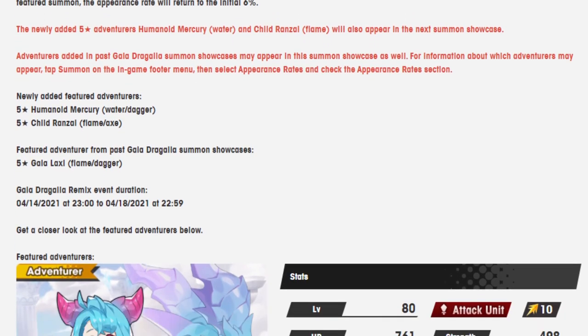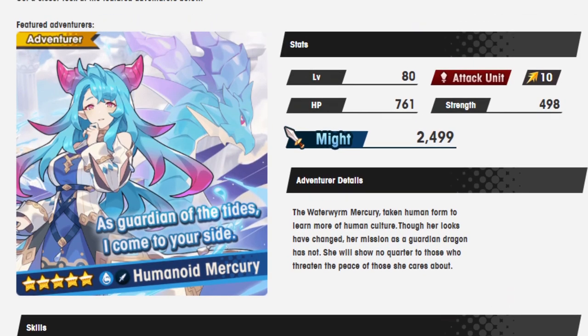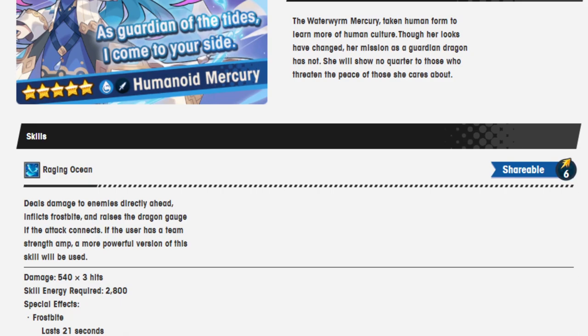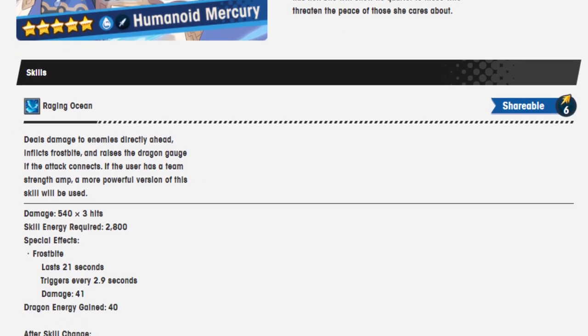First up we've got Human Mercury. The waterworm Mercury takes human form to learn more of human culture. Though her looks have changed, her mission as a guardian dragon has not. She will show no quarter to those who threaten the peace of those she cares about. Her skill 1 is Raging Ocean, deals damage to enemies directly ahead, inflicts frostbite, and raises the dragon gauge. If the attack connects and the user has a team strength amp, a more powerful version of this skill will be used. Interesting.